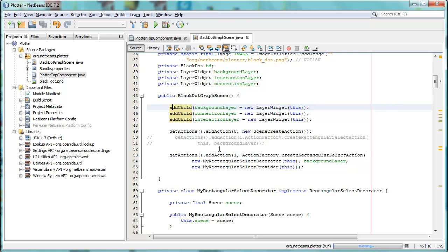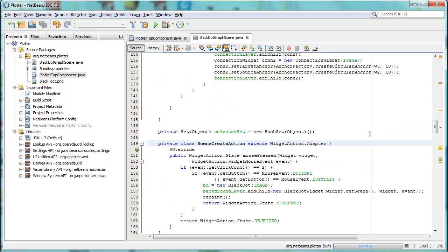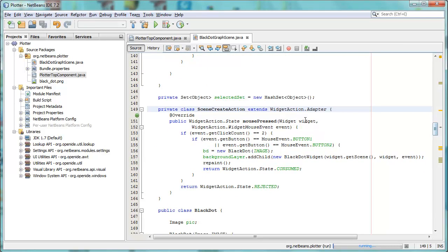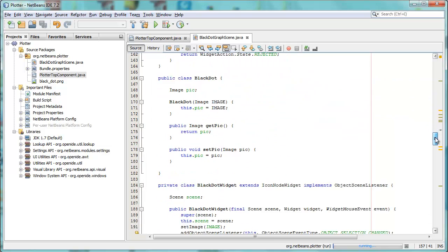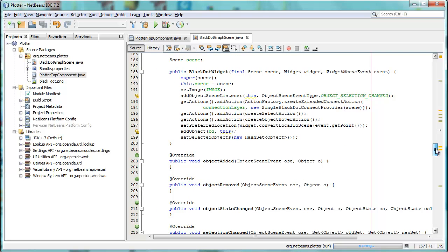But what's special is that in this case we have an action set on the scene, scene create action. What this does is, we have here a widget action dot adapter, inside of which we can have a mouse pressed or a mouse released, so really this is the place where you can handle actions with your mouse. In here, you can see a check is done whether two clicks have been performed, and if two clicks have been performed with the correct mouse buttons, to the background layer is added a new child, which is our black dot widget, which has a number of actions as normal with widgets in the NetBeans Visual Library.